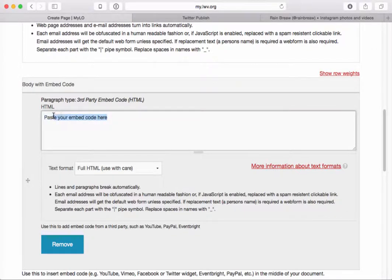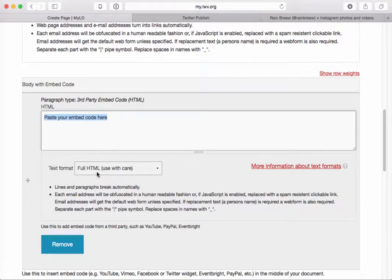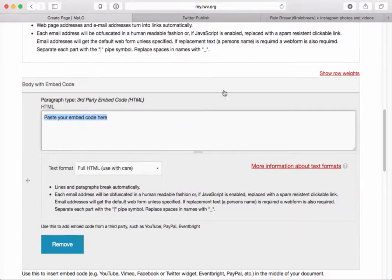So if I click on that, it gives me this field here. And this is where I can put my embed code. There is already some text in here that you will want to delete, but it's there in order to make sure that the full HTML setting is preserved because that's what your embed code needs to be placed in as.